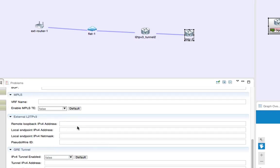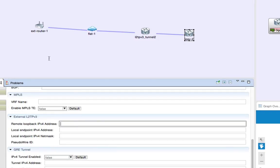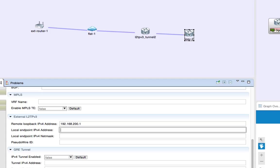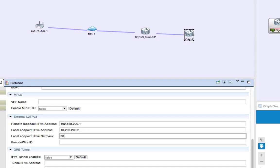Now we do the same on the iOS v2 instance. We set the far-end IP address to 192.168.200.1, then our endpoint 200.2 with the /30, and the pseudowire value of 200.